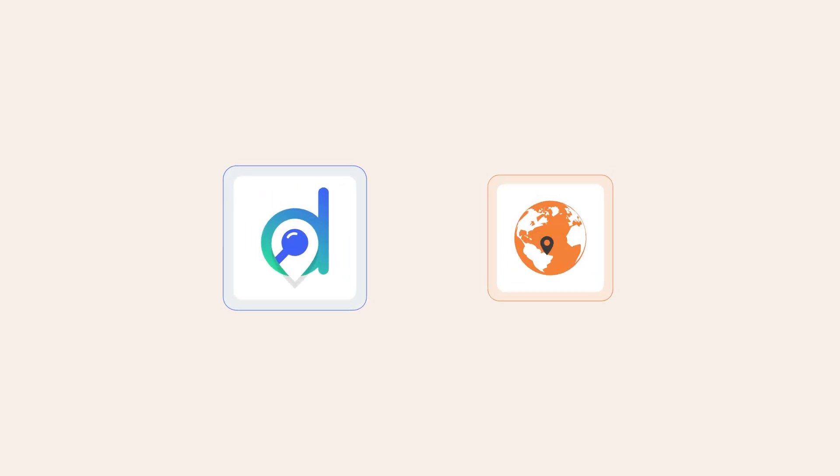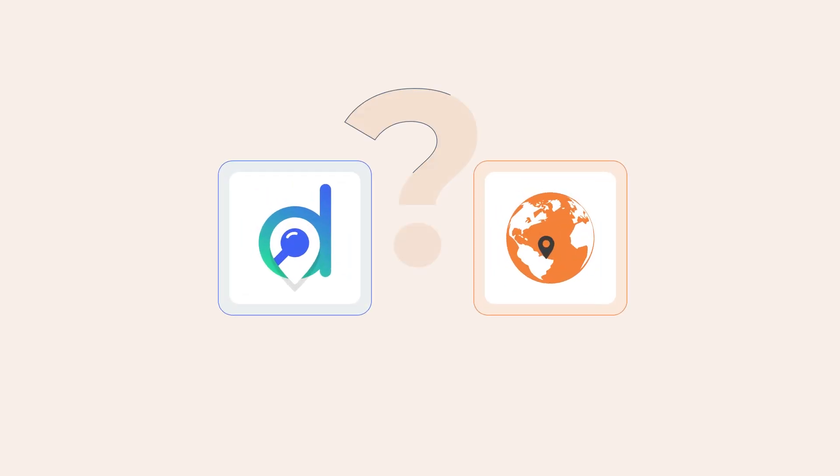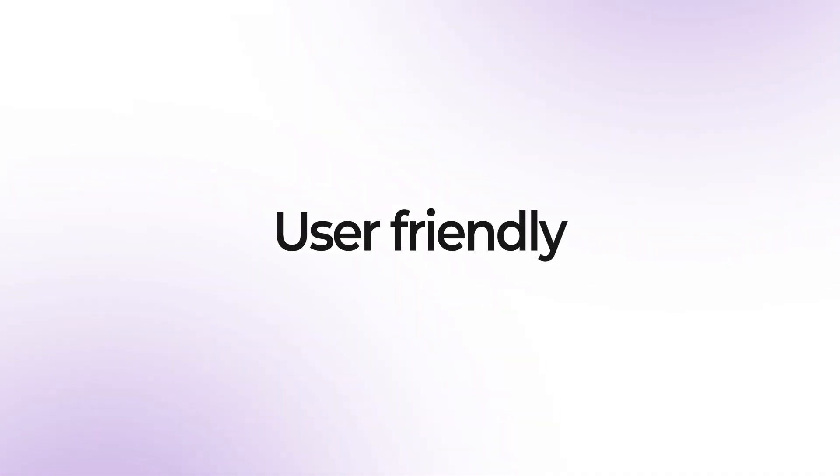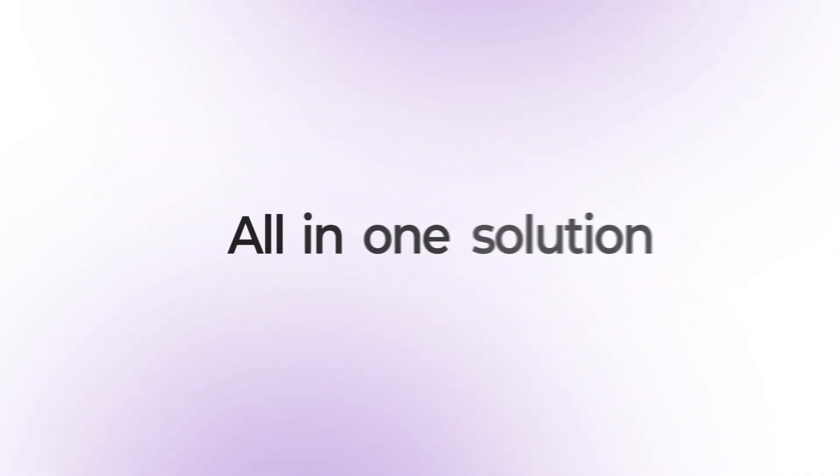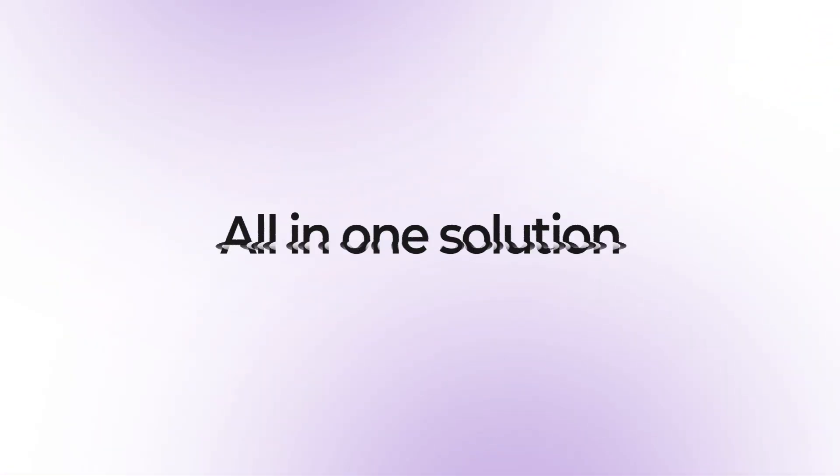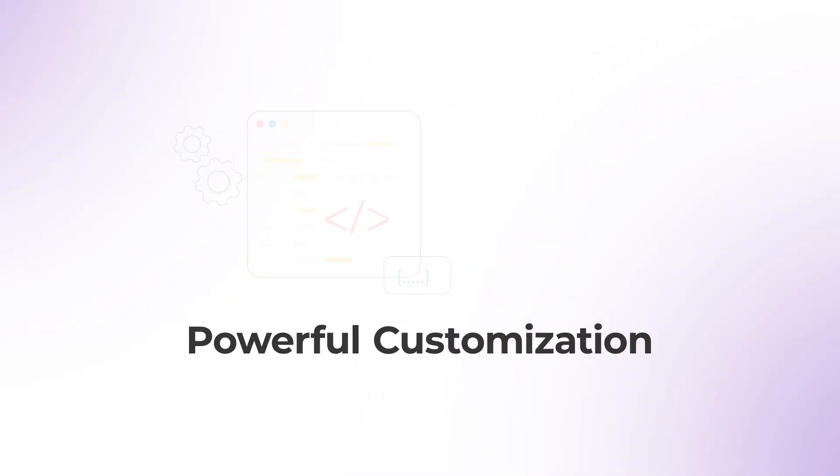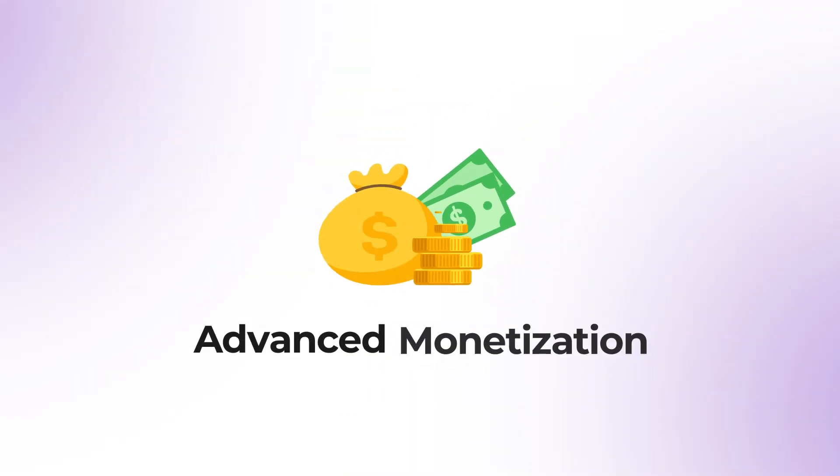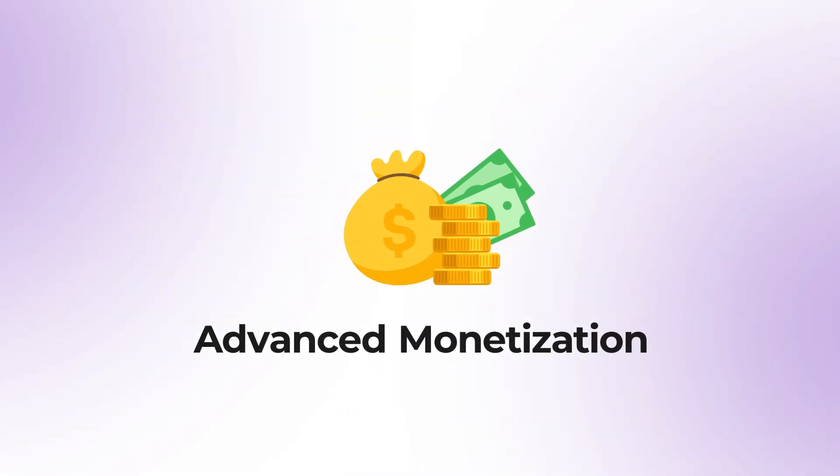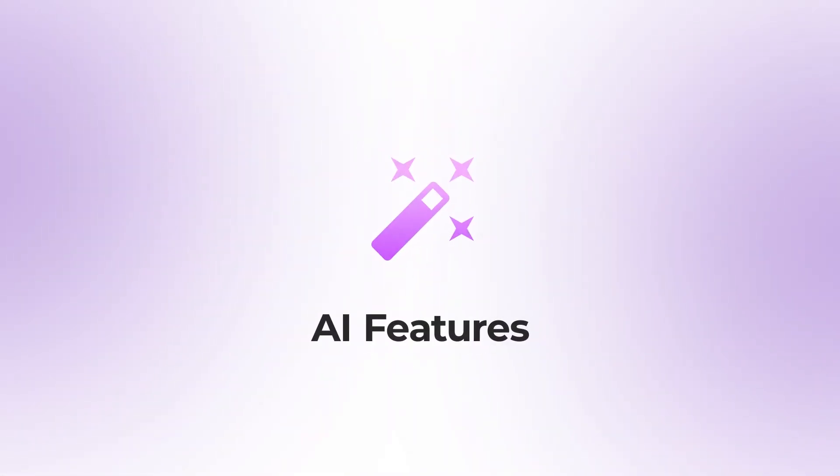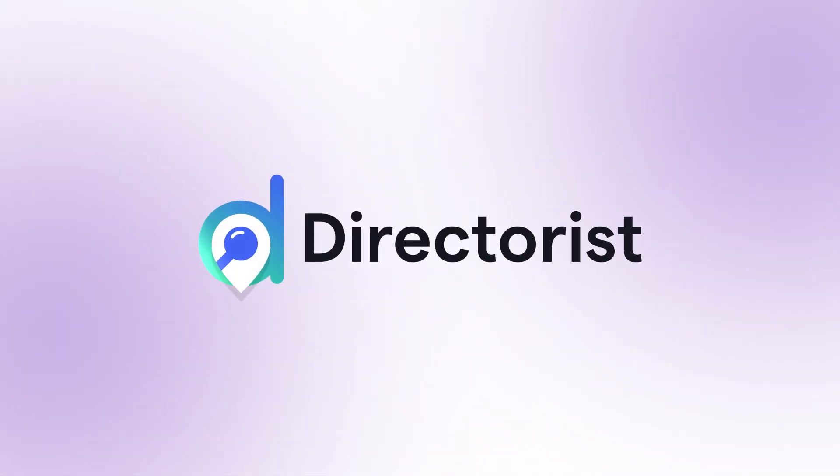When deciding on a plugin, consider your specific needs. If you're looking for a user-friendly, all-in-one solution that offers powerful customization, advanced monetization options, and cutting-edge AI features, Directorist is the best choice.